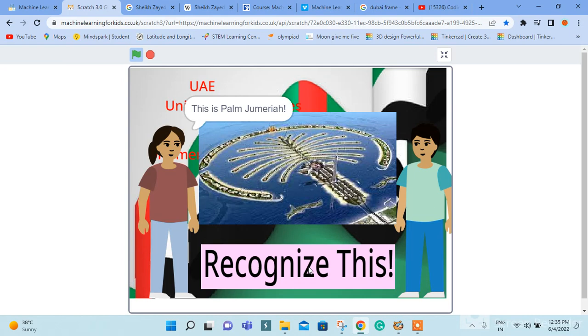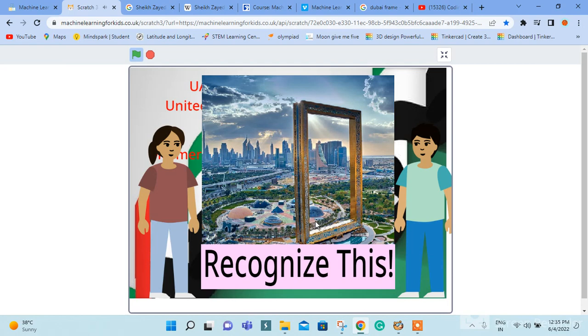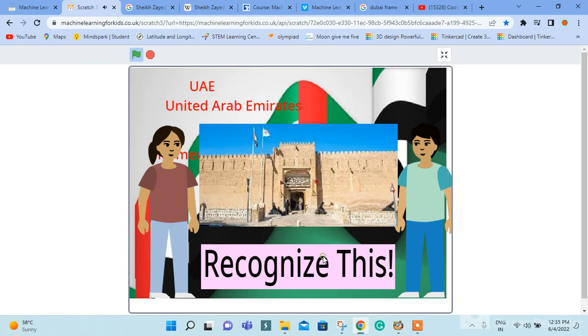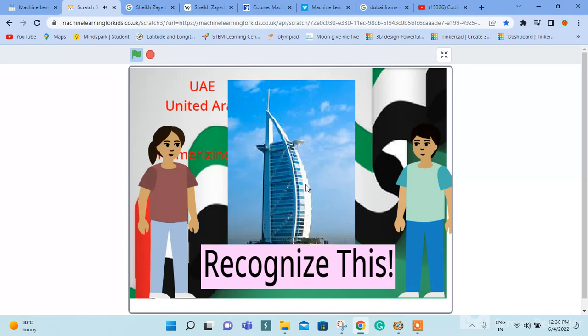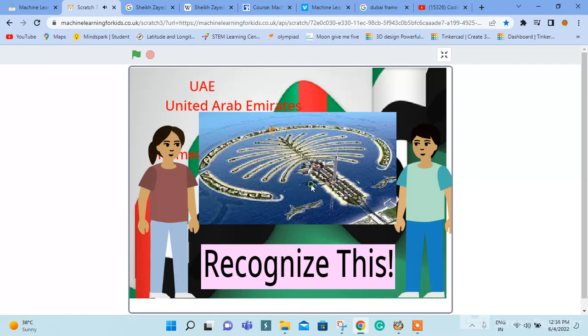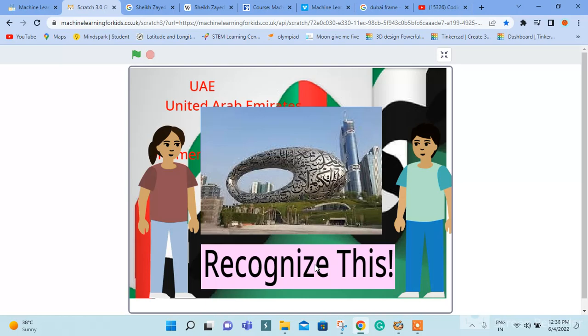This is Palm Jumeirah. This is Dubai Frame. This is Dubai Museum. This is Burj Al Arab. This is Museum of the Future.